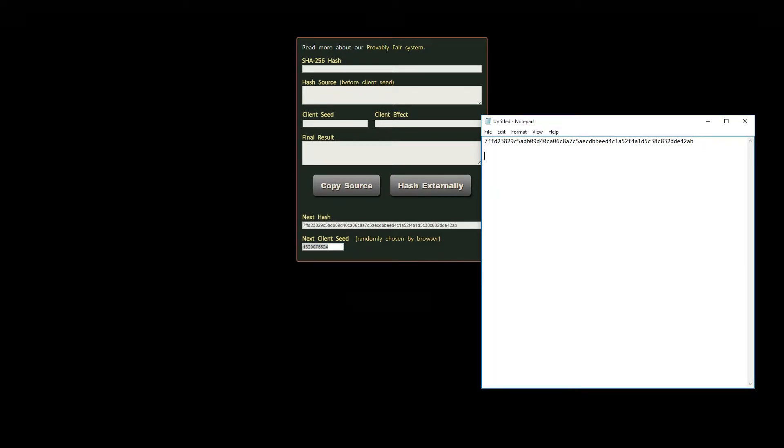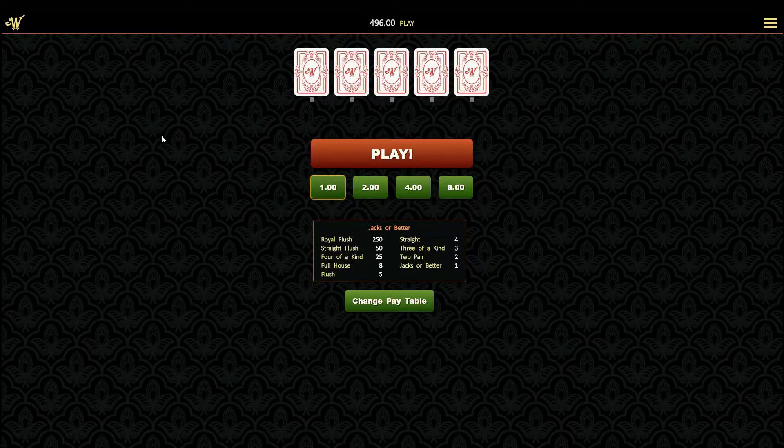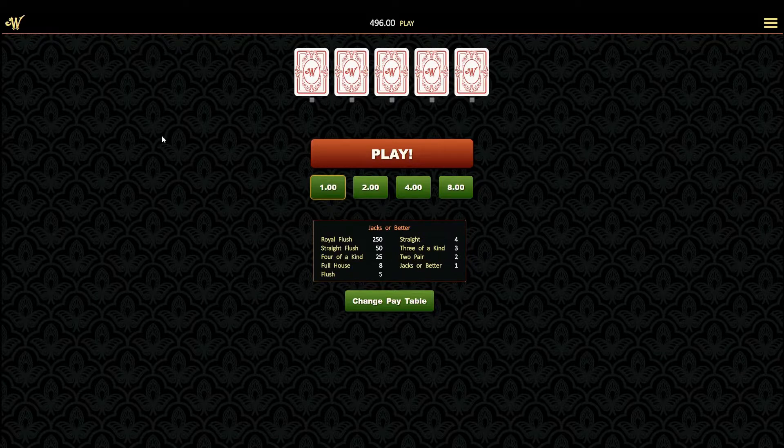The next client seed is a random number that your browser generated but you don't need to trust your browser. Go ahead and type in your favorite number instead. Whatever number appears here will dictate how the deck is cut. In fact if you pick a number less than 52 that's exactly where the deck will be cut.